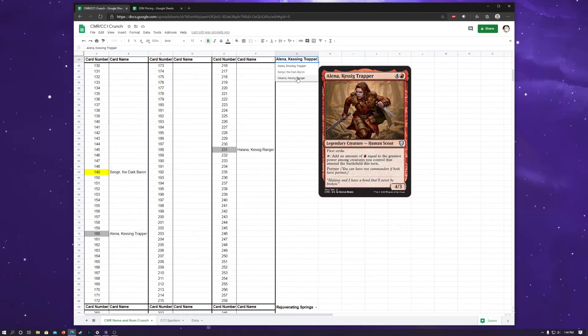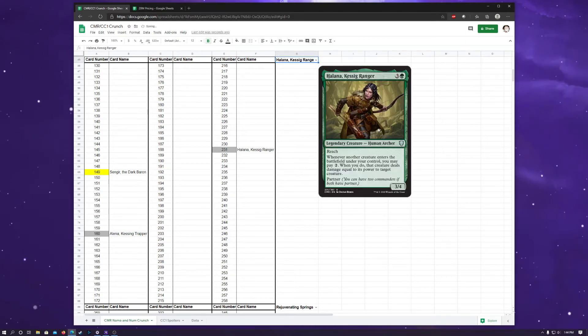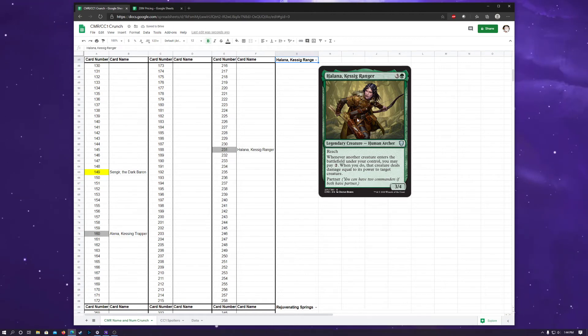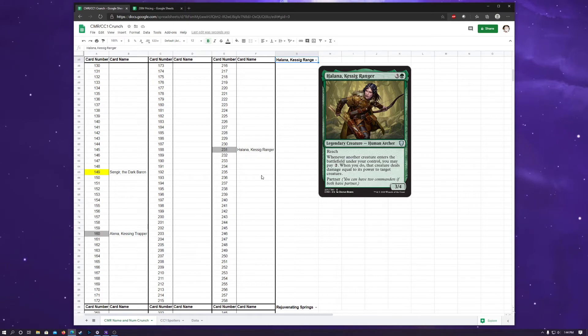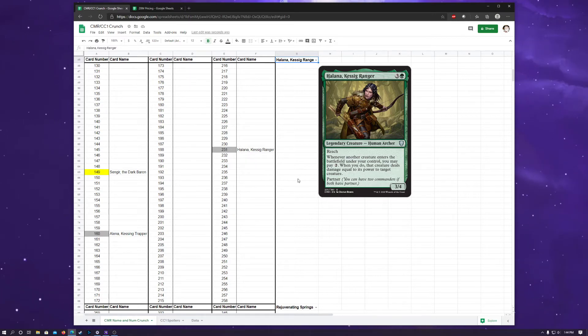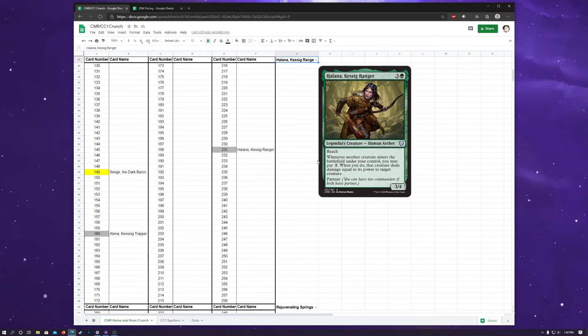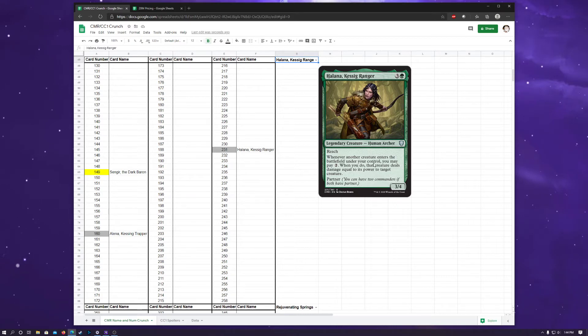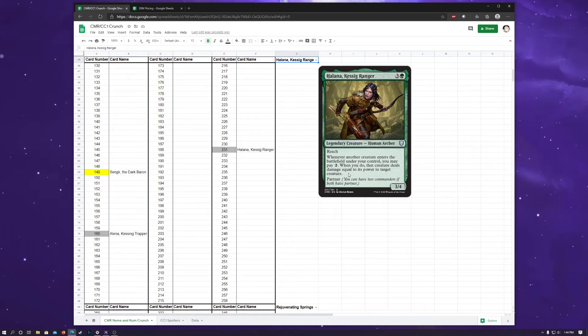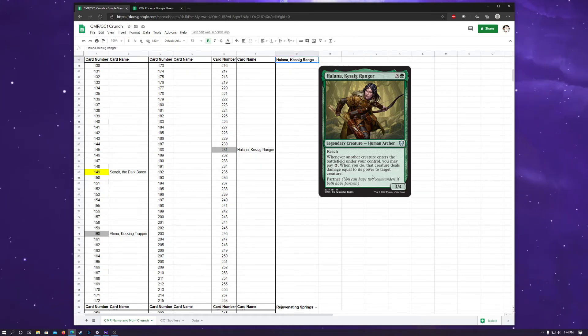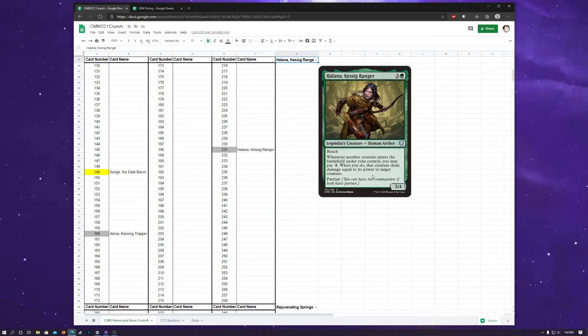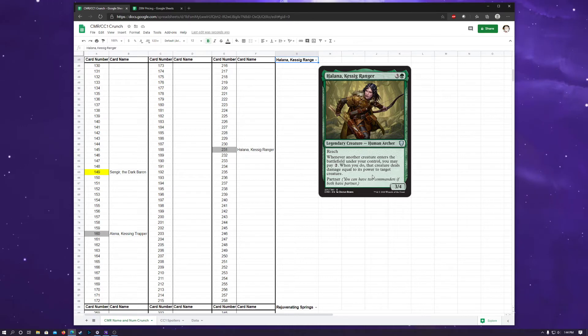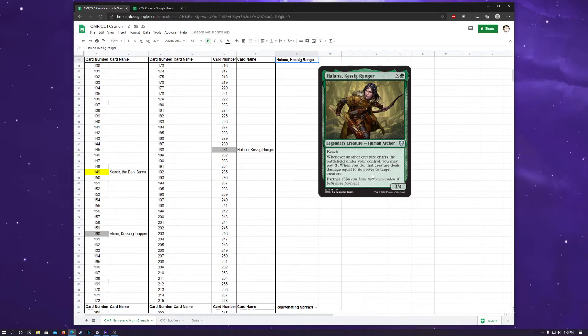The other uncommon legendary card was Halana, Kessig Ranger. And they showed both of these together as an example of the partner mechanic. And an interesting thing that we'll get through in just a second, but Halana has reach, and whenever another creature enters the battlefield under your control, you may pay two. When you do, that creature deals damage equal to its power to target creature. Just great. Two to just creature removal. Green's another one of those colors that has efficiently costed big dummies that would lend this ability to really well. So, pretty cool card.